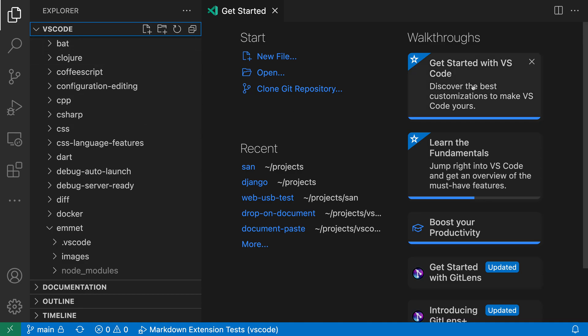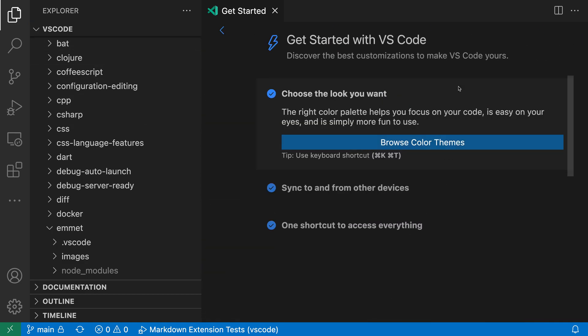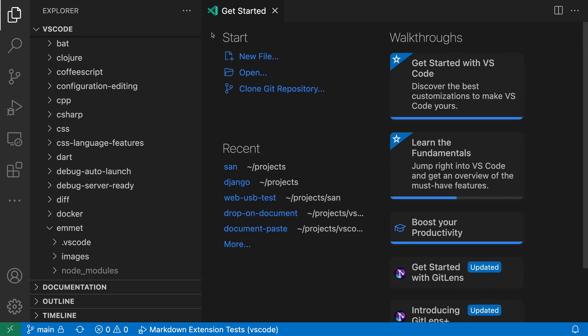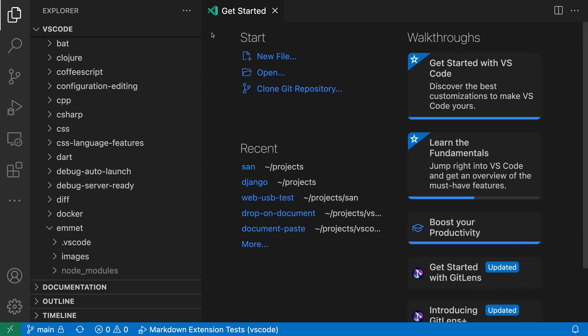Also here on the Getting Started page, if I select one of these walkthroughs, the entire screen shifts over with an animation. Again, if you're finding these distracting, you can use the Workbench Reduce Motion setting to disable them.